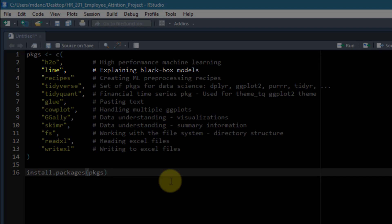The LIME program or the LIME package will allow us to explain those models using a very cool technique that we'll talk about in more detail later.